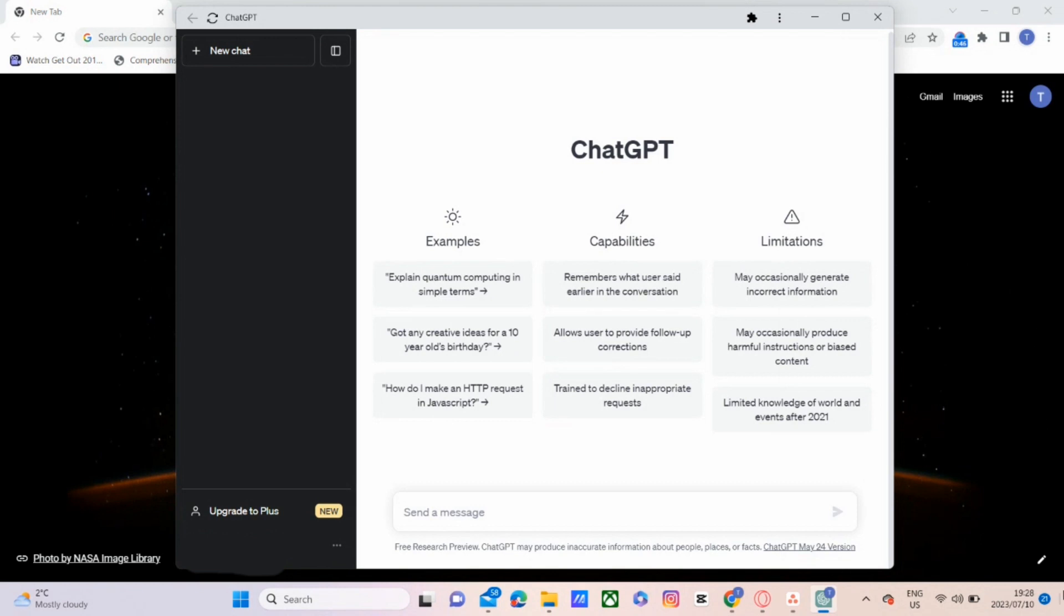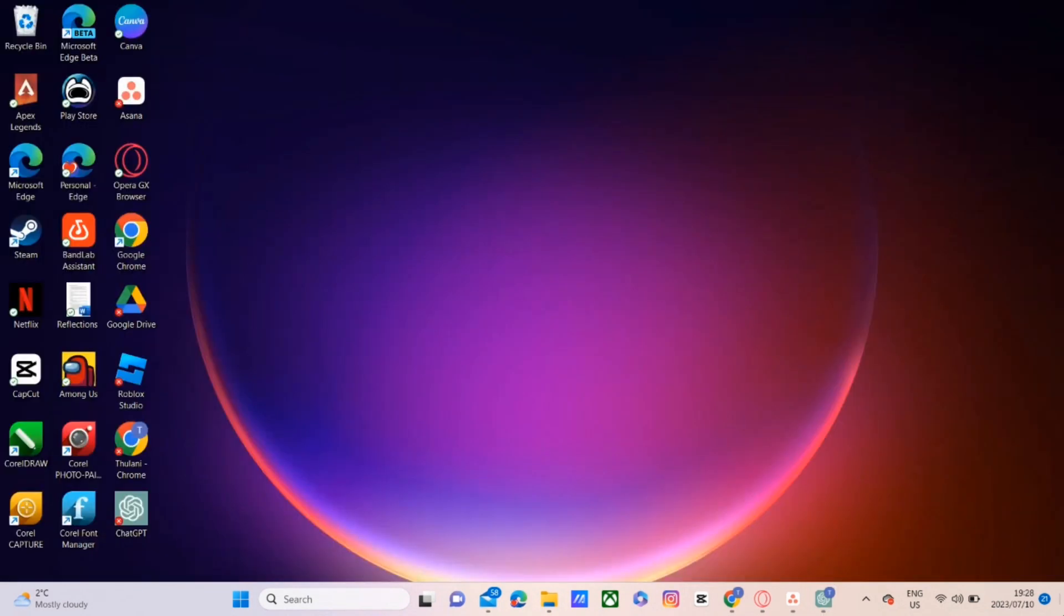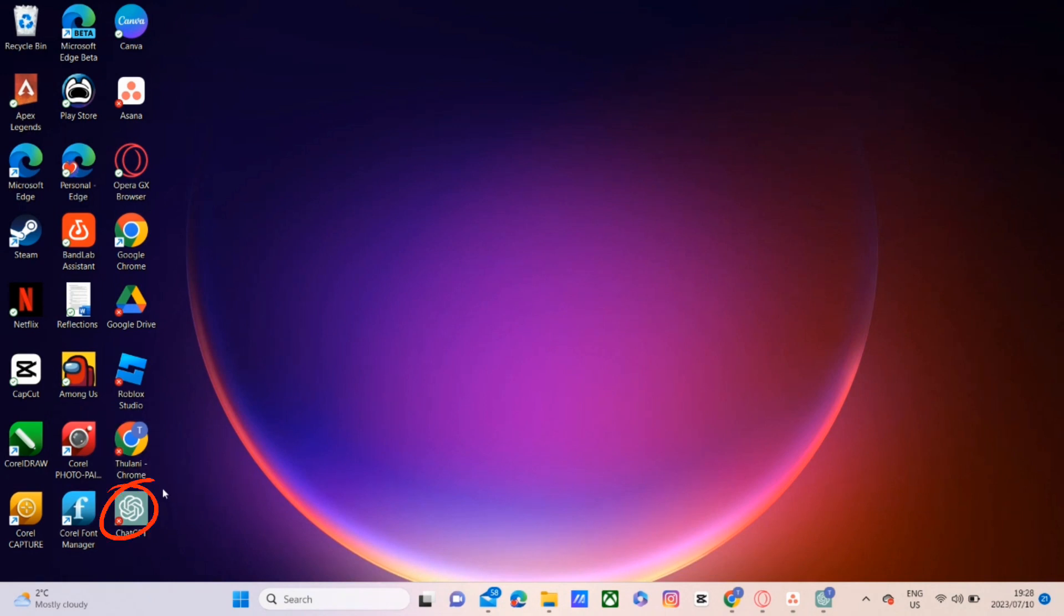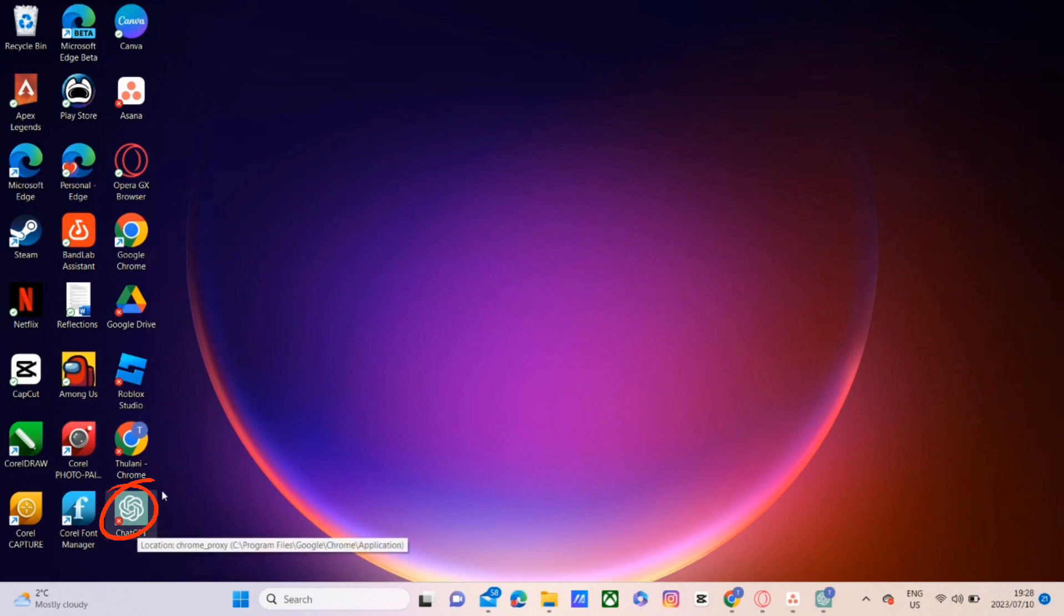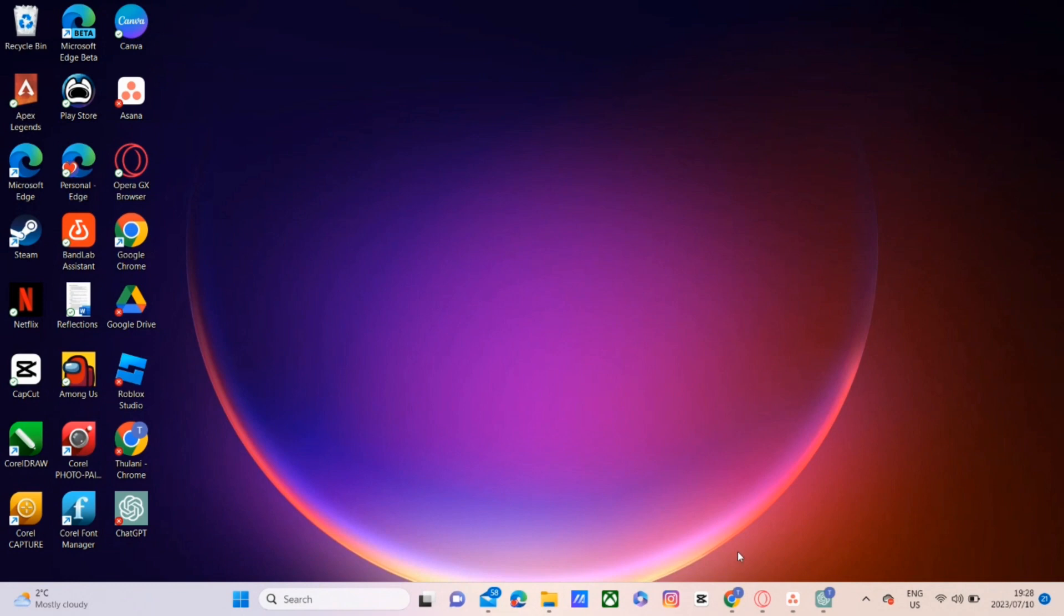And then if we navigate our way to the desktop, you can see right there that ChatGPT is now an application, or at least a shortcut has been created on your desktop, so that you can open ChatGPT without having to open your browser and search ChatGPT.